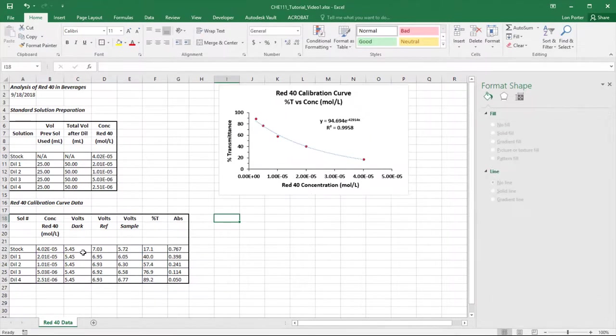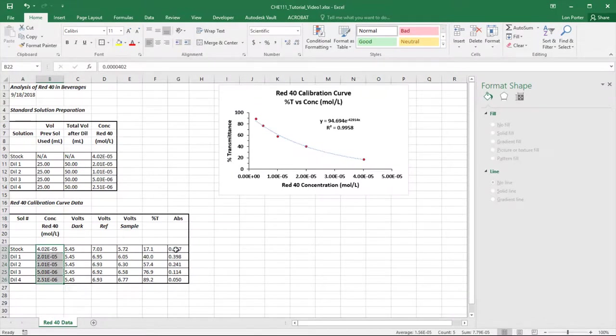Alright, enough about that one. We're going to do our next plot, which is concentration versus absorbance.